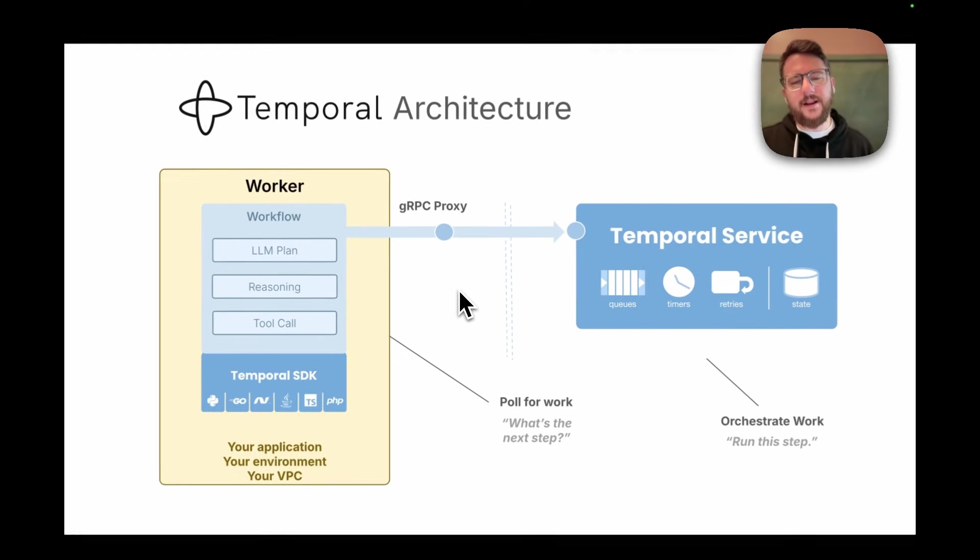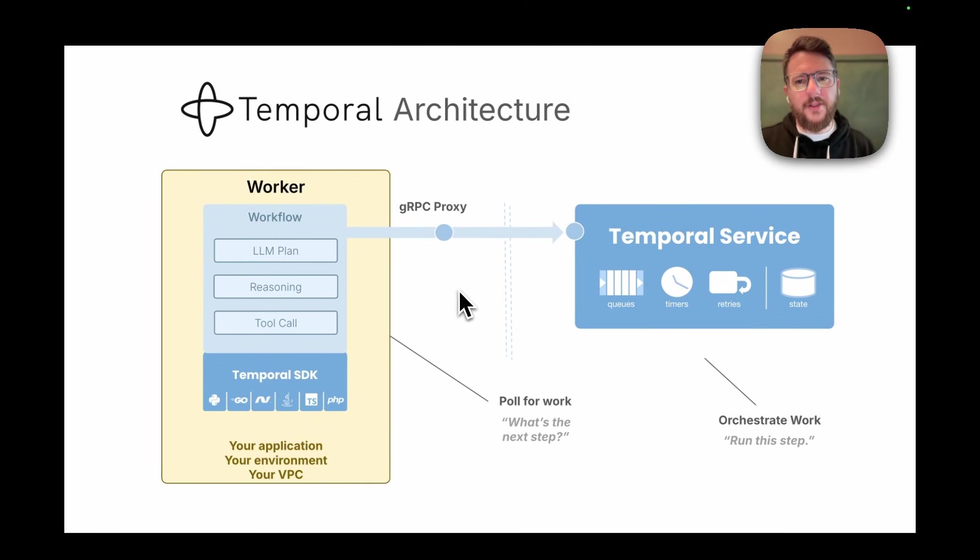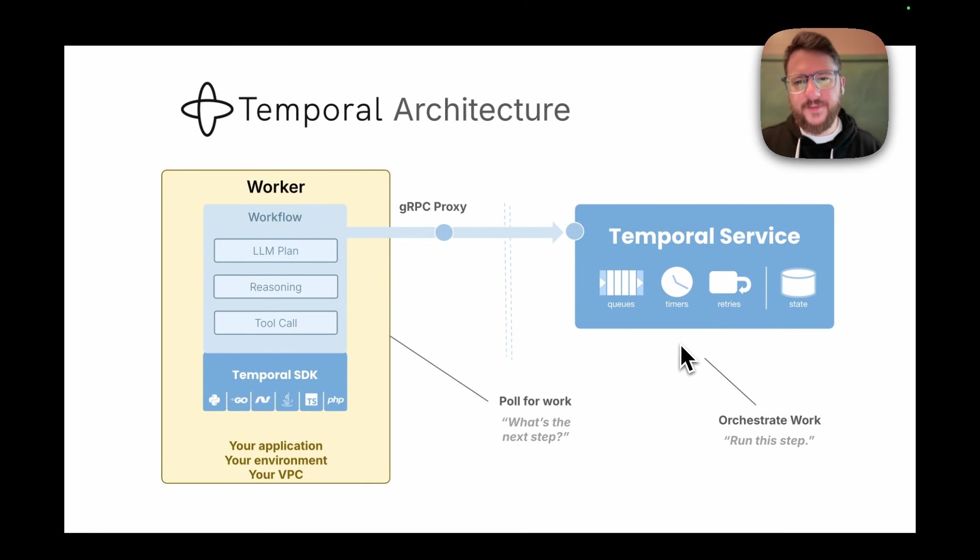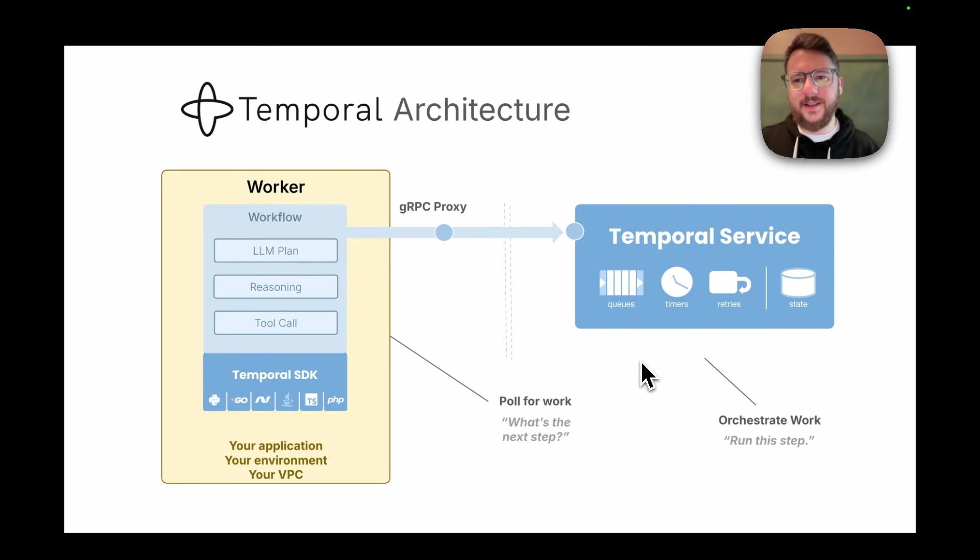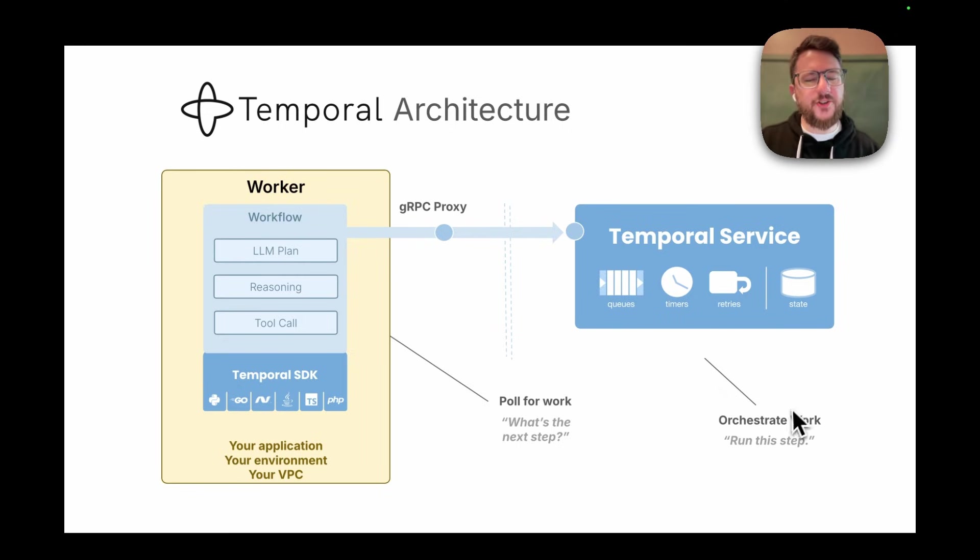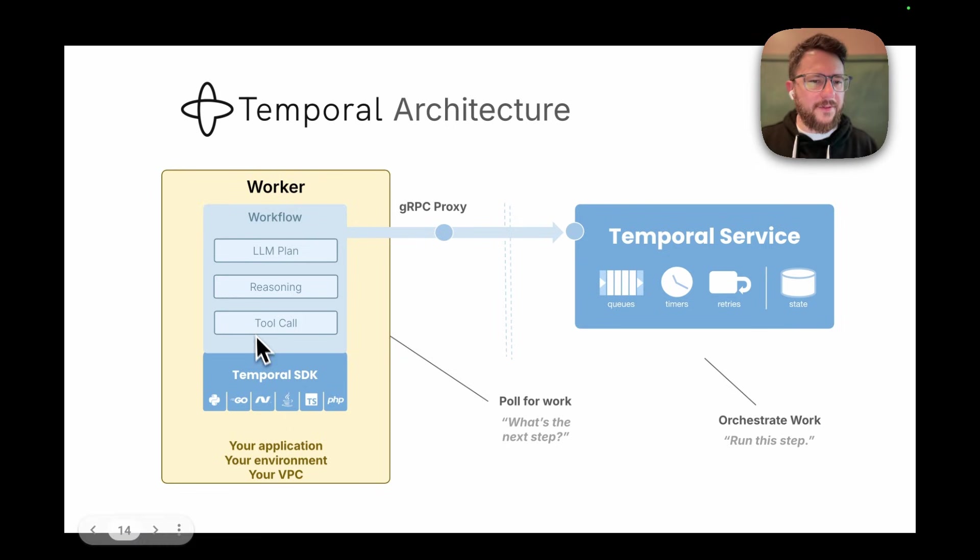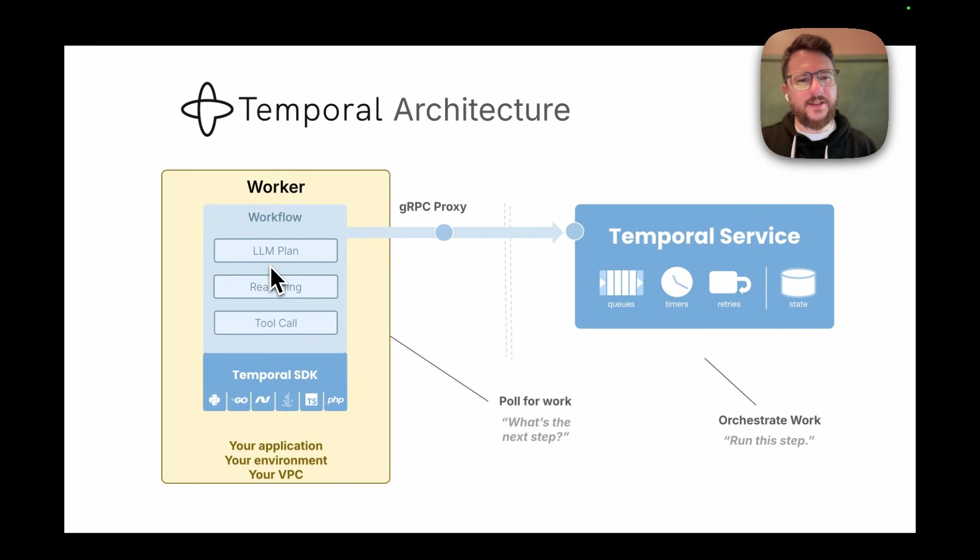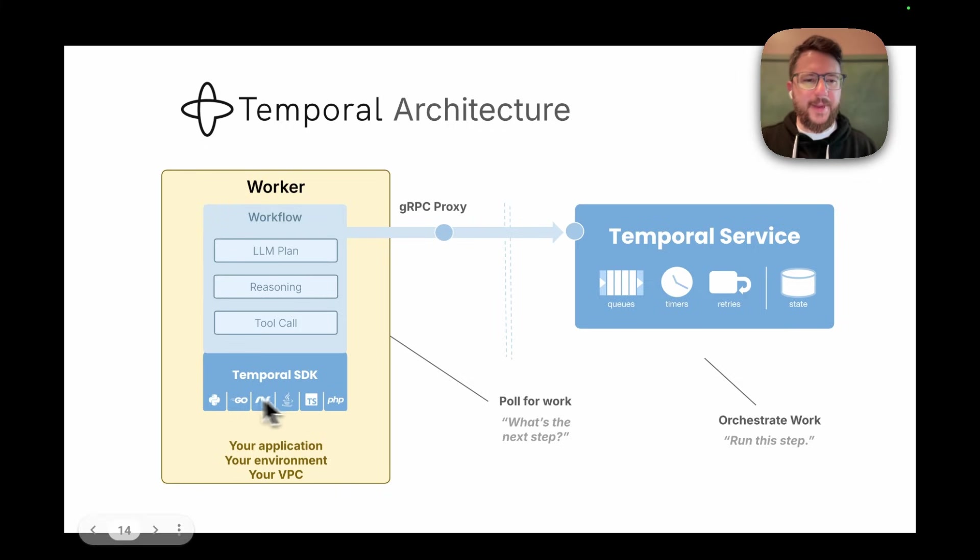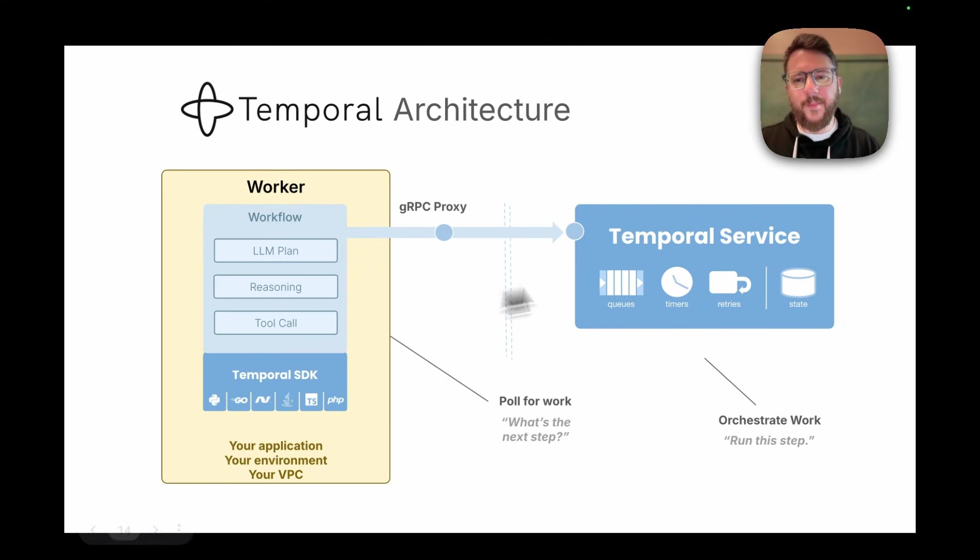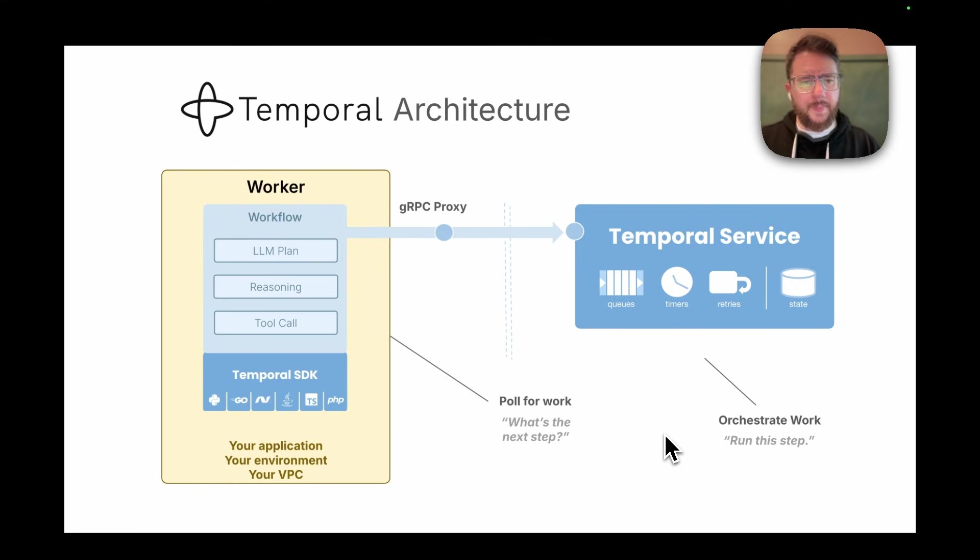This is my architecture. On the right, the UI that you see is from the Temporal service. It's managing queues, timers, retries, and the state of the application. Its job is to orchestrate the work that's being done. And on the left is my application. I'm running a workflow that does all this deep research flow, accepts my clarifying questions, implemented in the Temporal SDK. The Temporal service doesn't need to see any code.